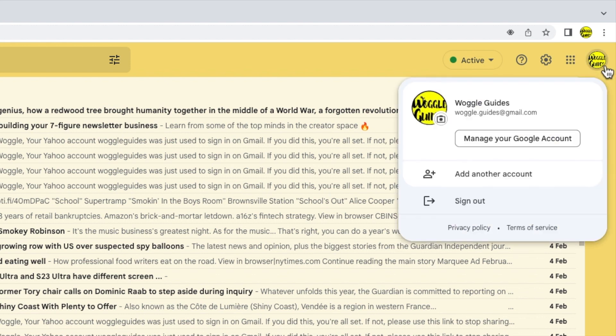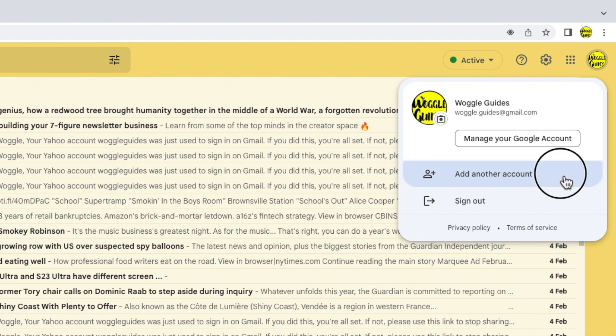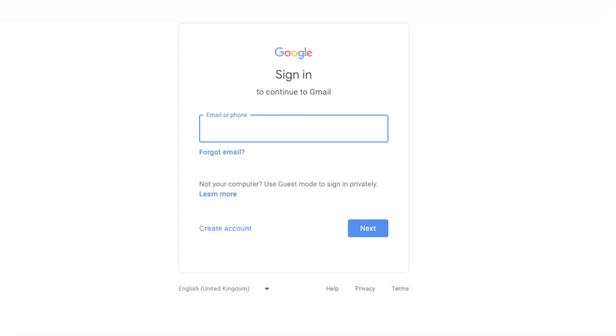A panel then opens that shows your current Google account and allows you to manage that. To add another Gmail account however I'm going to move to the option below that: Add another account. Let's click on that once to choose it.